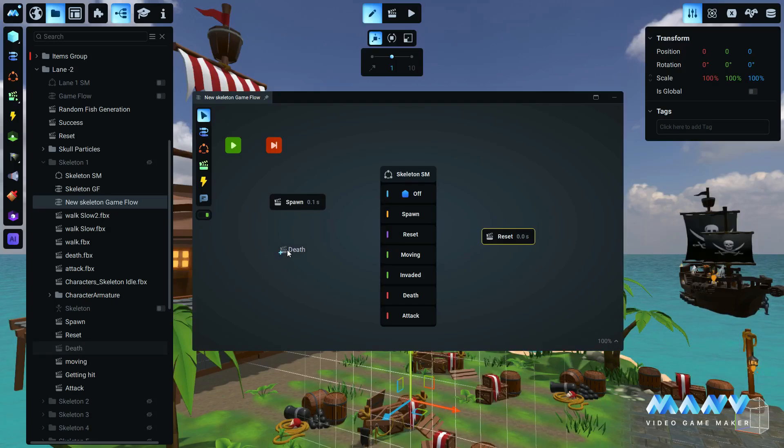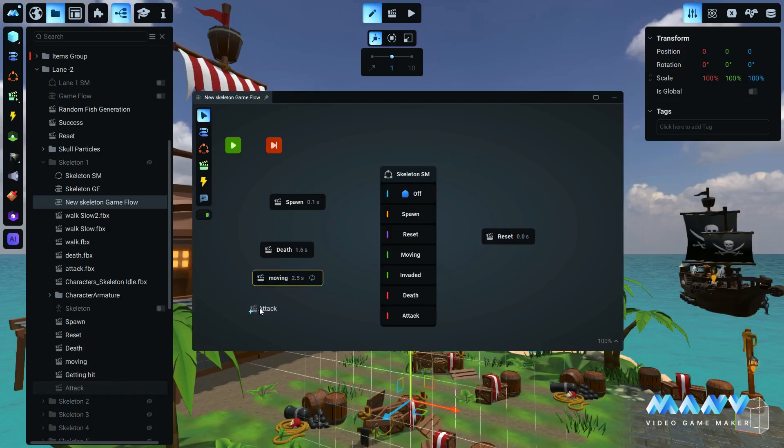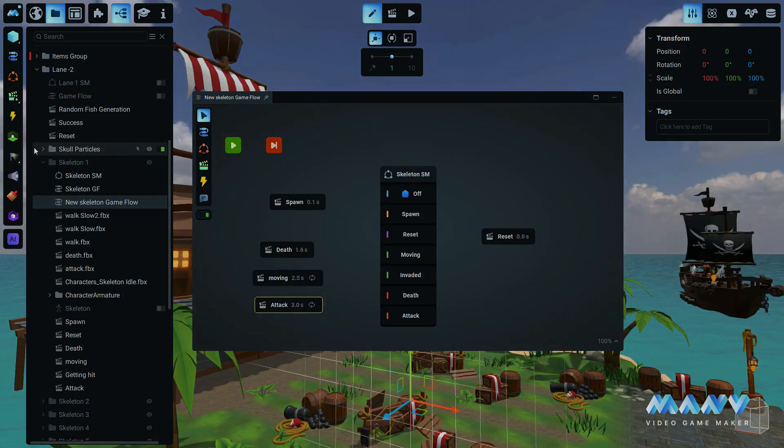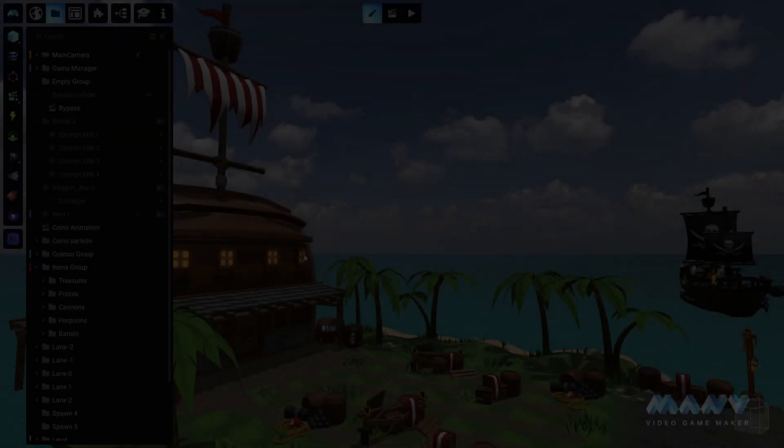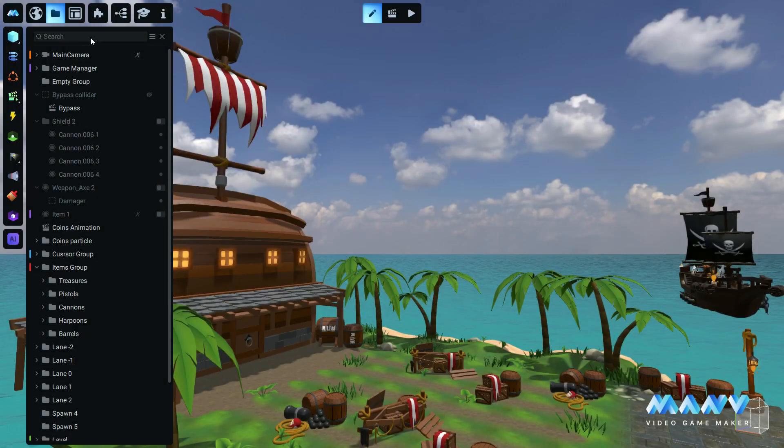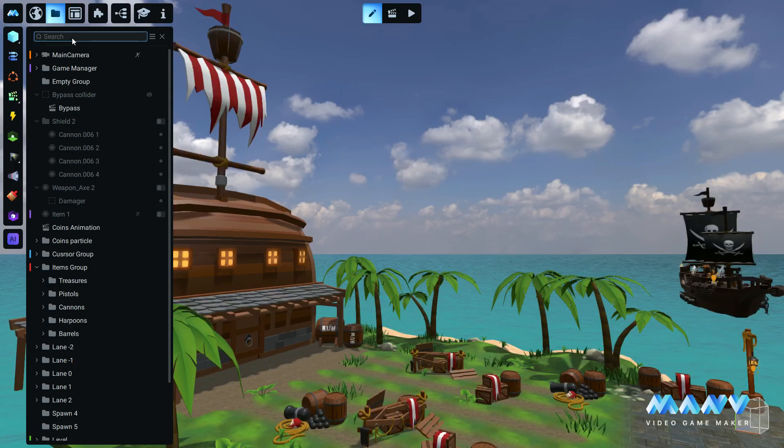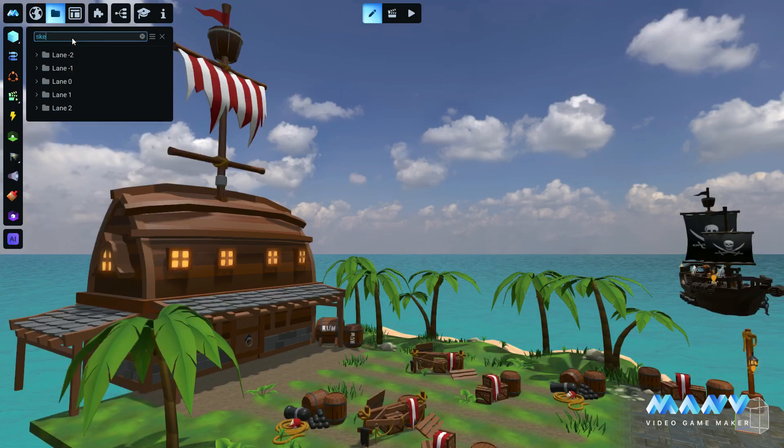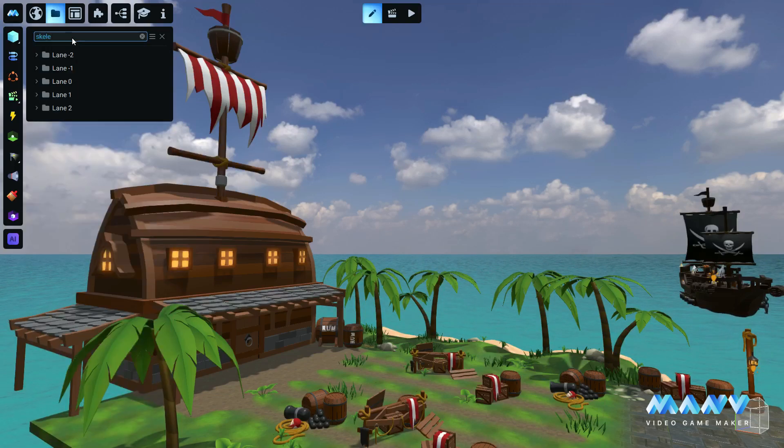Let's start with the new search functionality. We've improved the way you navigate your asset tree by adding a text input search bar. Simply type any keyword into the search bar and the asset tree will dynamically filter to display only the assets that match your input.